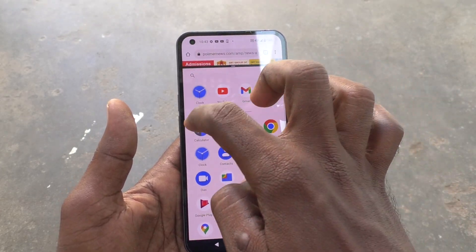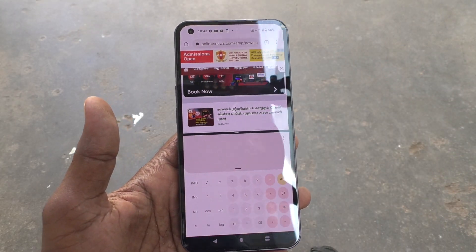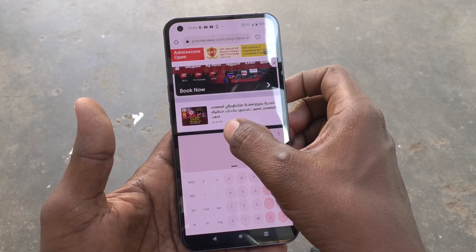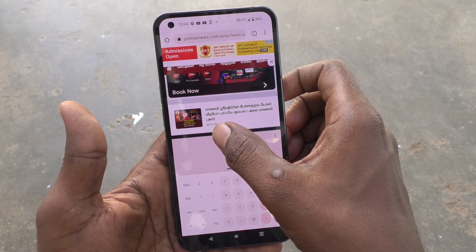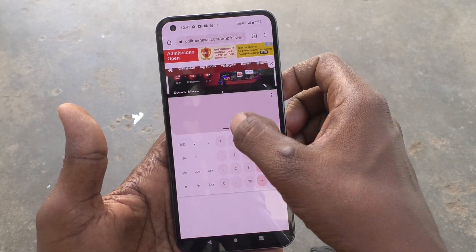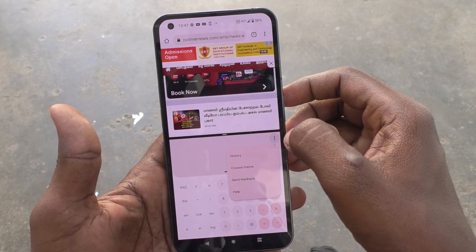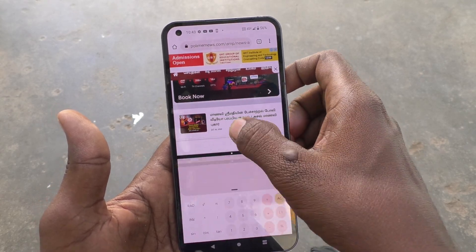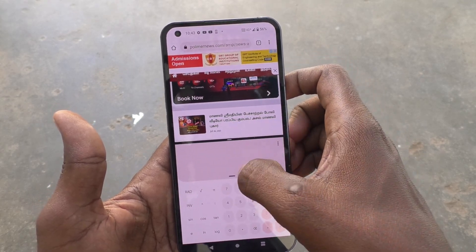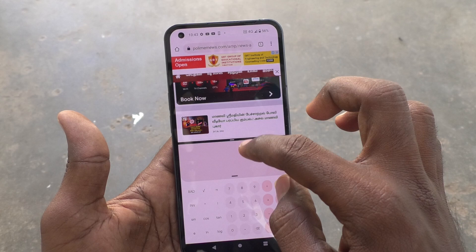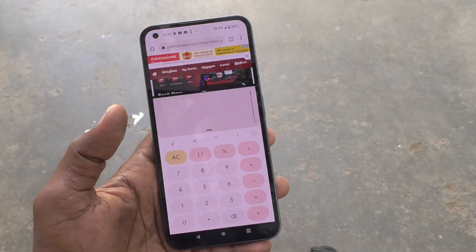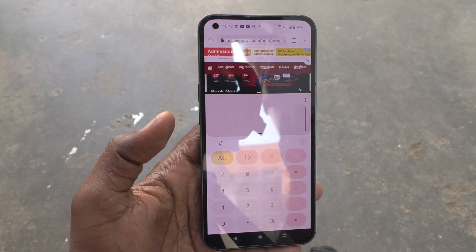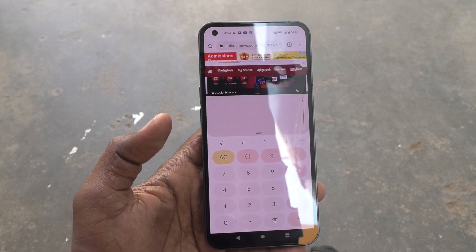In the other part, open Calculator again. So in this way you can easily set split screen in your Nothing Phone One. That's all friends, thanks for watching, bye.